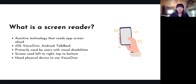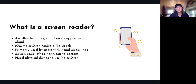One quirk of using VoiceOver is that you need a physical device to use it. If you've used a simulator with Xcode, you can't actually run VoiceOver on a simulator — you can use a different tool which I'll talk about later, but you do need a physical device to be able to turn on VoiceOver and use it on the screen.